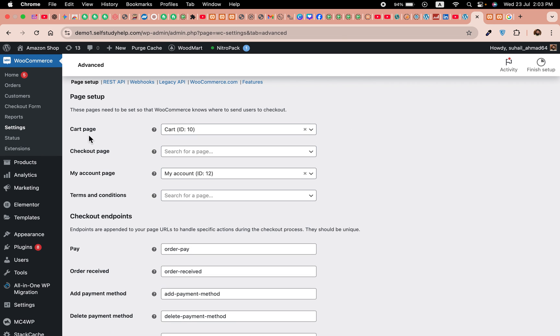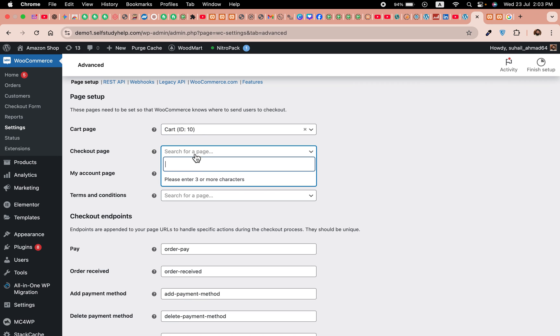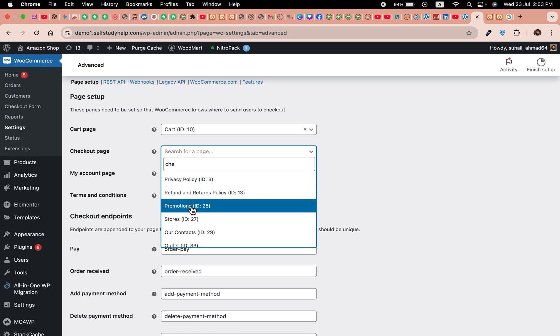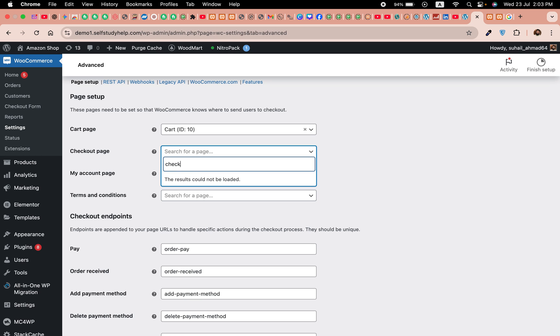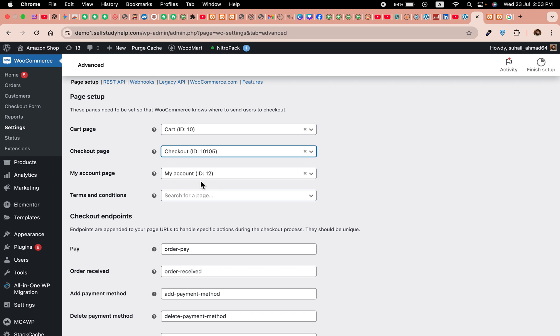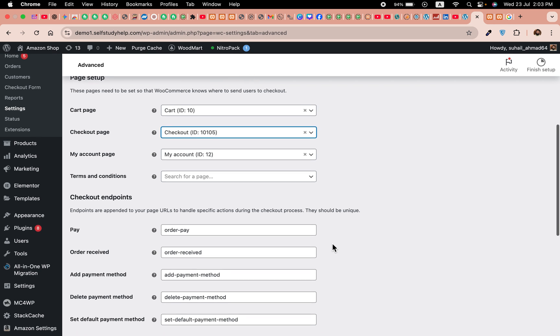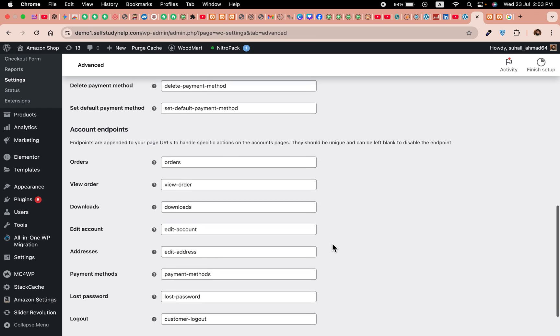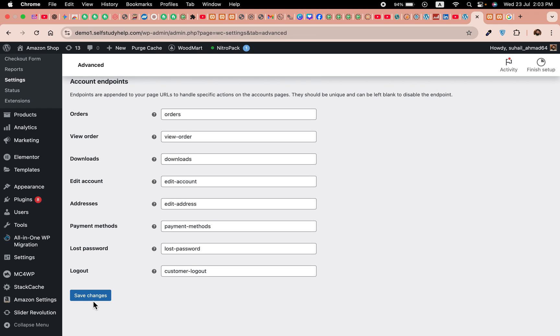Okay, here you can see we have cart page assigned, my account assigned, but checkout page not assigned. Just click here and start typing checkout, and click on the page which shows in the drop-down. Click on save changes.